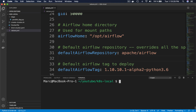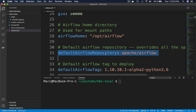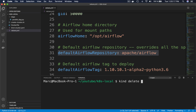If you take a look at the values.yaml file, you can see that the chart expects a repository where to find the Airflow Docker image. The problem is, since we built our Docker image of Airflow locally, we don't have any repository yet. To fix this, we are going to create a local repository where we will push the Docker image. First, we have to delete the Kubernetes cluster we created at the beginning of the video by executing: kind delete cluster --name airflow-cluster.